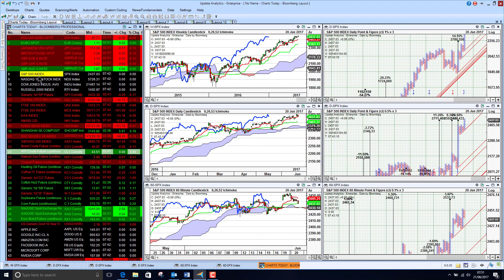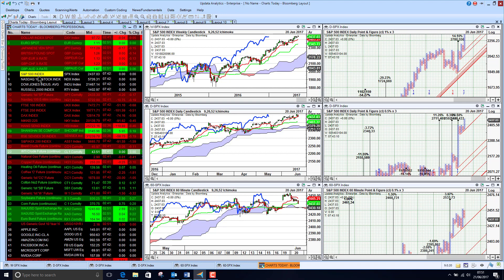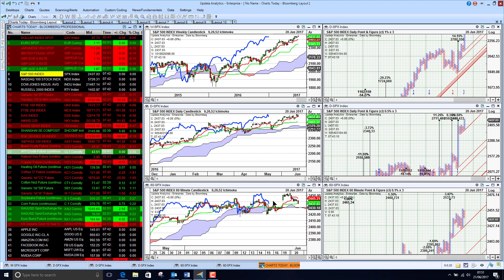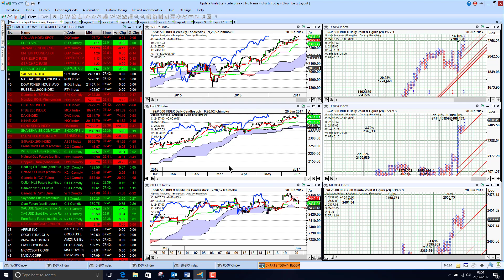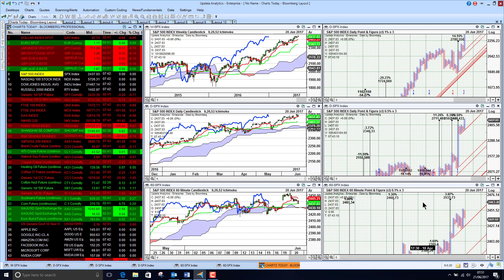Looking at the S&P 500 index we see here that we did pull back a bit yesterday but still looking strong on all three charts about 4% upside in the short term that's where we are looking towards.